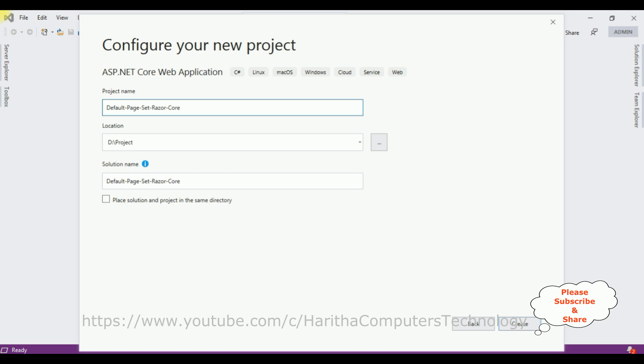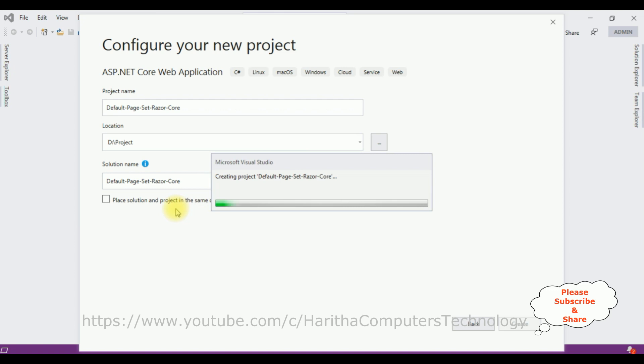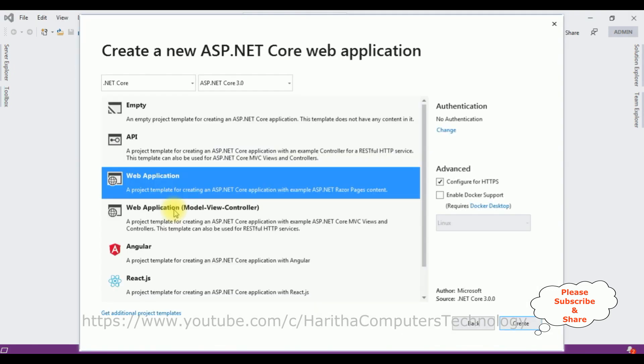This is my project name. Click Create. I'm selecting the template Web Application which contains some Razor pages, and the version I'm using is ASP.NET Core 3.0. Click Create.